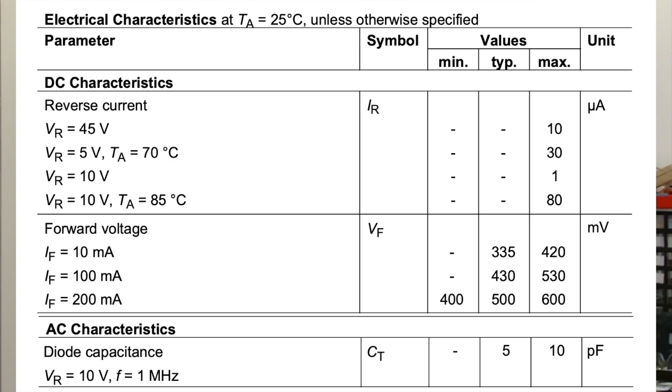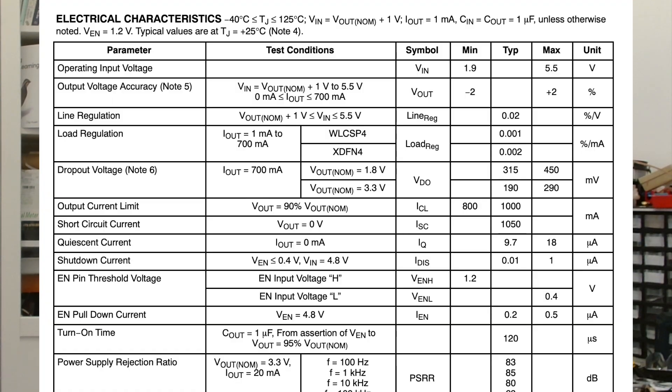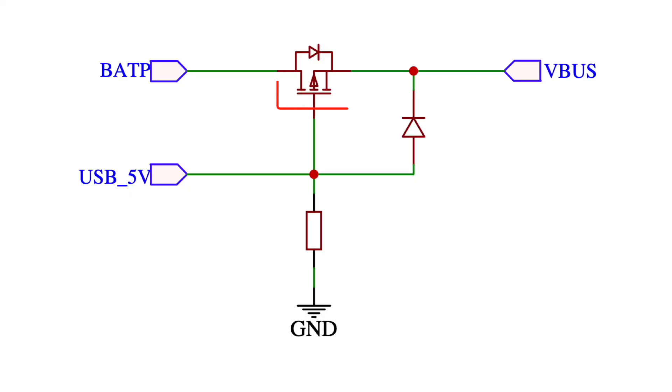But if we look at the datasheet for the Schottky diode we're using, we can see that the voltage drop is surprisingly high when we're drawing a lot of current. At just 200mA the voltage drop is typically 500mV and our ESP32 could draw up to 500mA when it's using WiFi or Bluetooth. So the voltage drop could actually be quite a bit higher. Our low dropout regulator needs 190mV headroom so even the Schottky diode isn't going to do it for us.